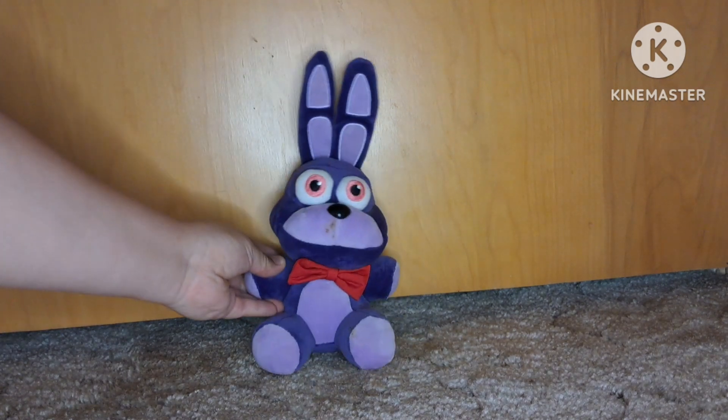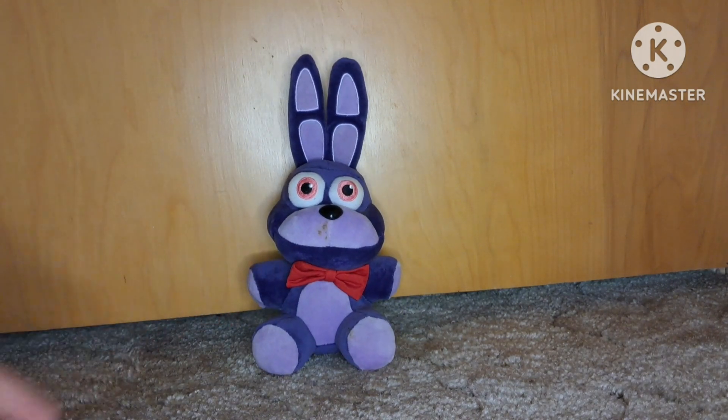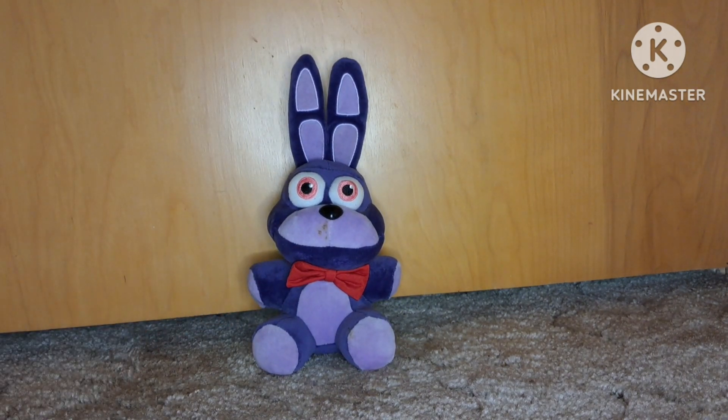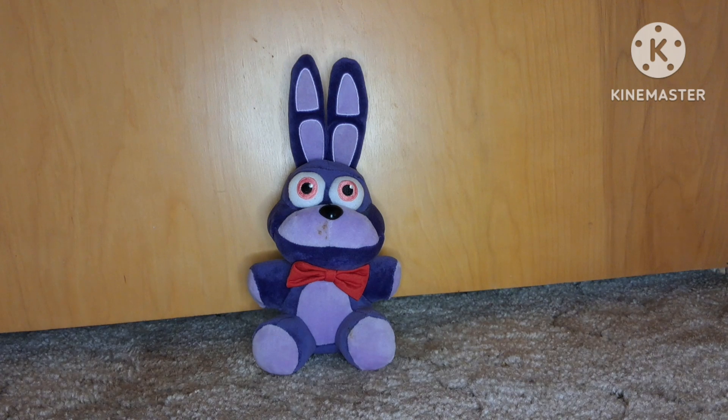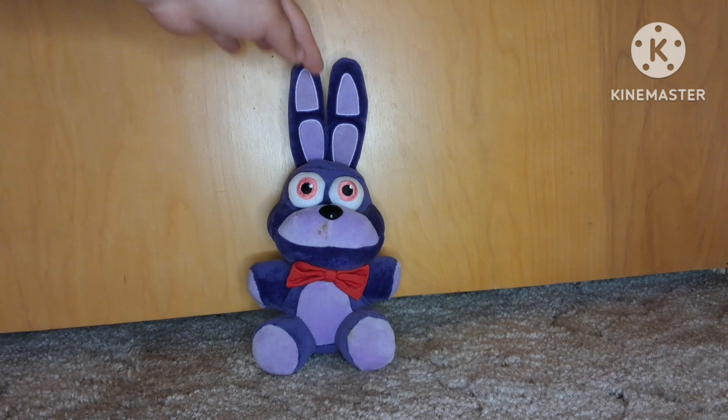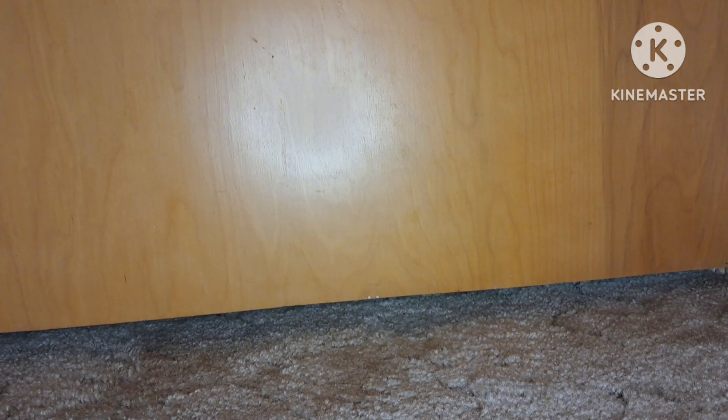And then we have this Bonnie plush. He has some stains on him which I have no idea where that came from, which is kind of disappointing. So I'm going to rate him 7 out of 10 just because of that.